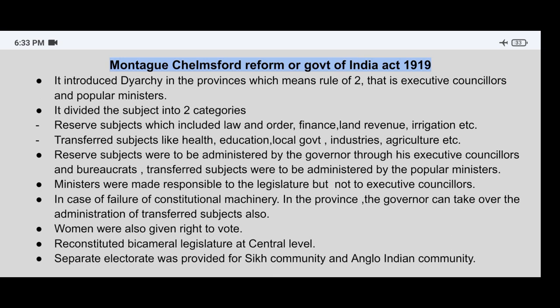The first point: it introduced dyarchy in the provinces, which means rule of two — that is executive councillors and popular ministers. The Montague-Chelmsford Reforms introduced dyarchy in the provinces, meaning two powers rule through executive councillors and popular ministers.